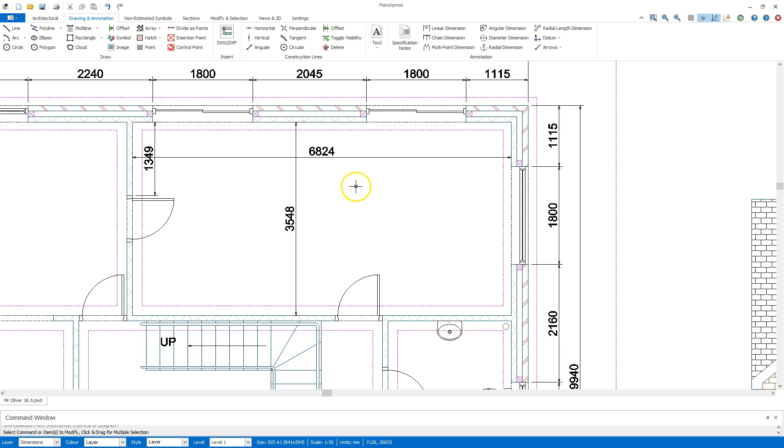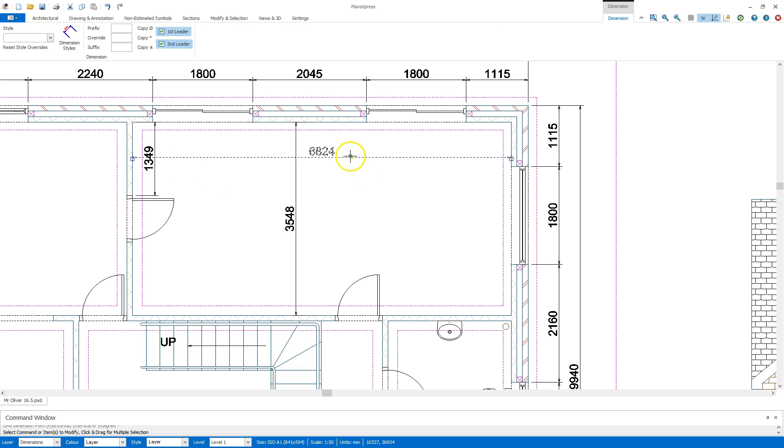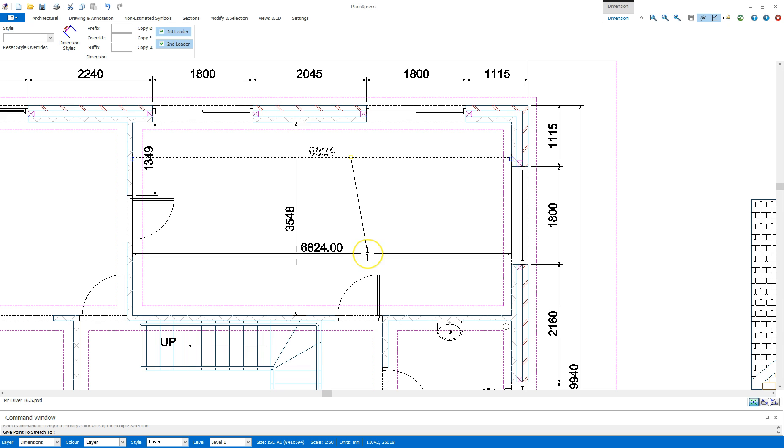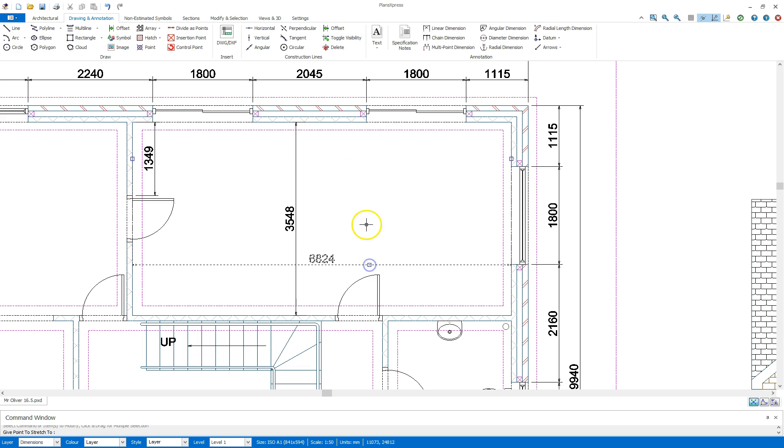Now, those two measurements are conflicting so I'm going to highlight this and bring that down to a point where it's no longer conflicting.